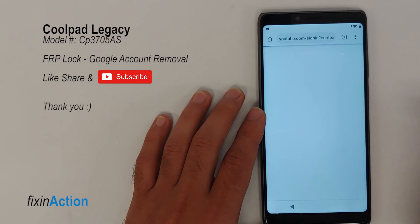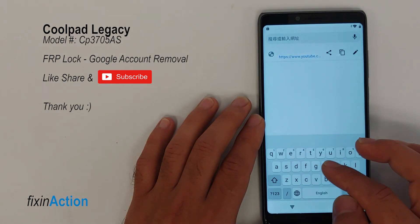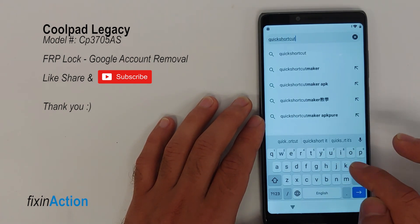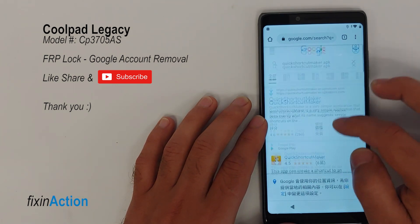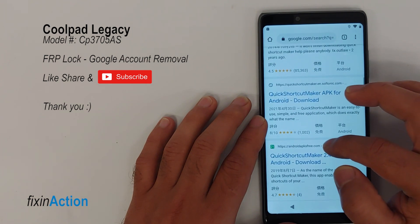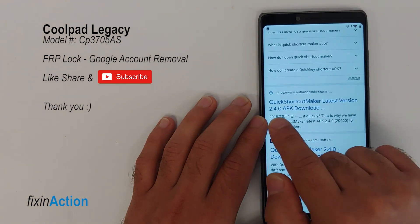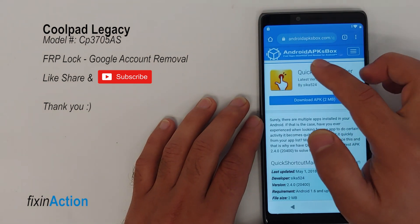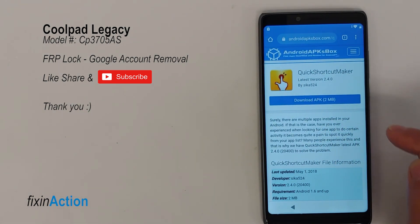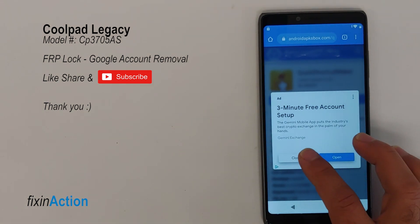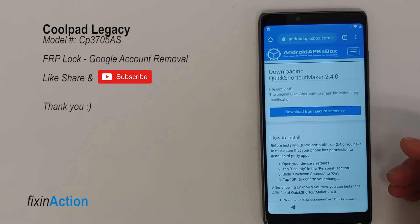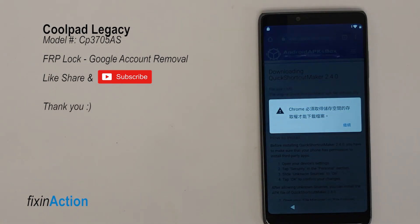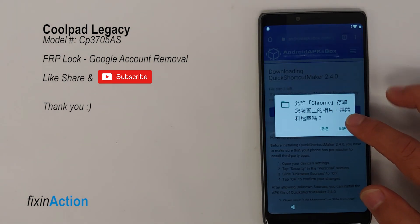In the Chrome browser, press on the address bar and search for a quick shortcut. Let's download an APK — go to androidapksbox.com. Download the APK from that website. If a prompt appears, close it and wait. If the download doesn't start, press on 'Download from server'.